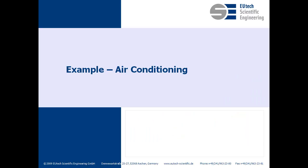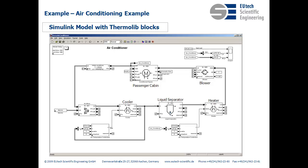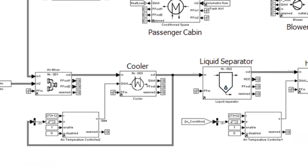Another example is air conditioning inside a car. This is a quick flow scheme, and the scheme is again implemented in Thermolib. Here we have two controllers that control the heat inside the air cabin and the humidity.